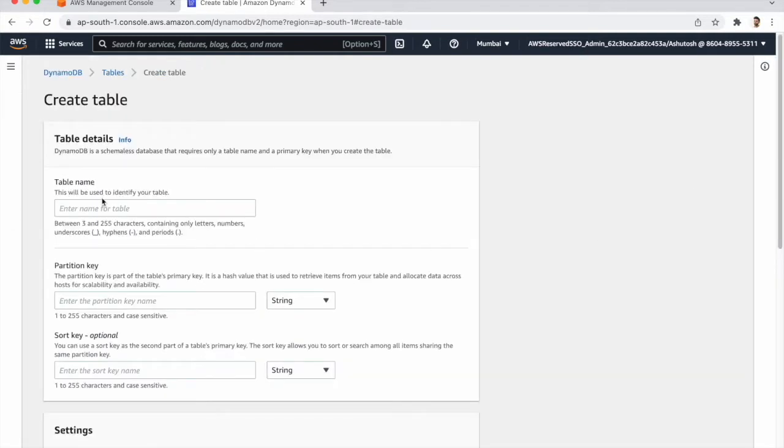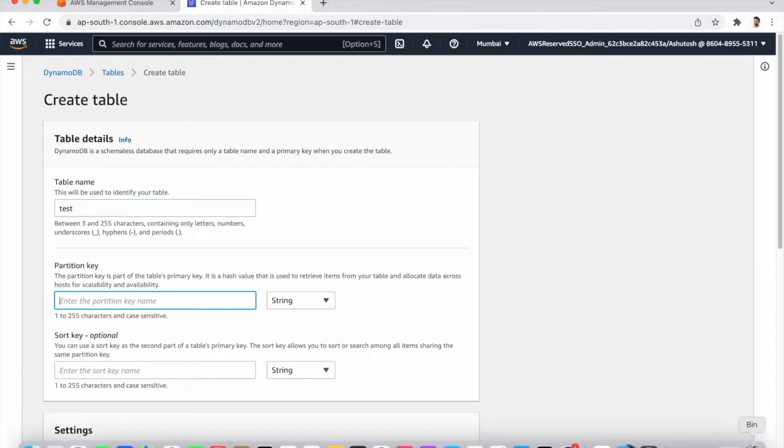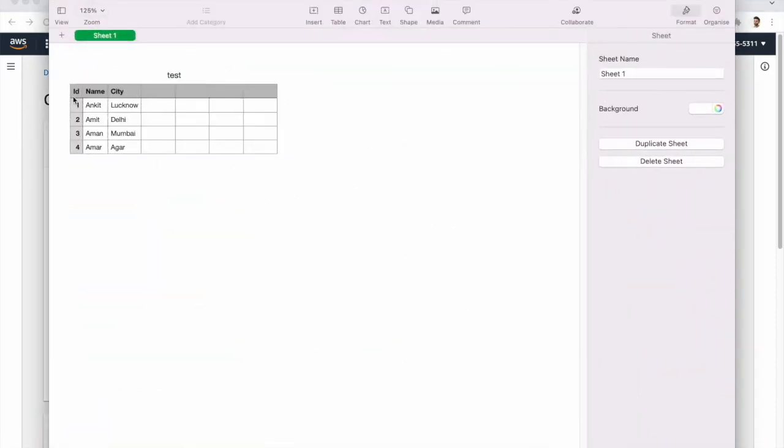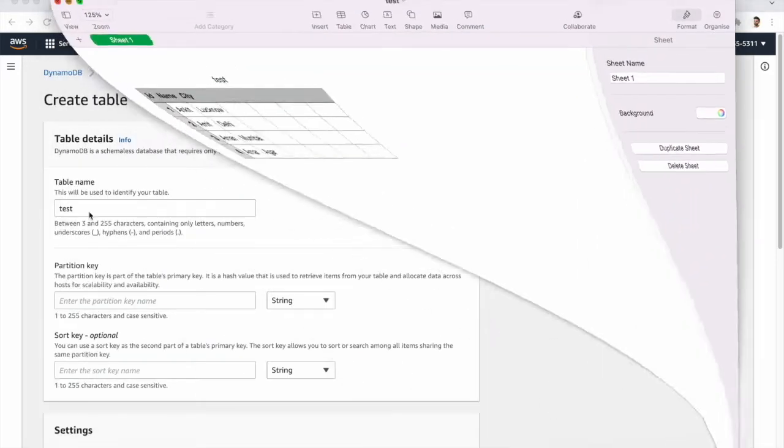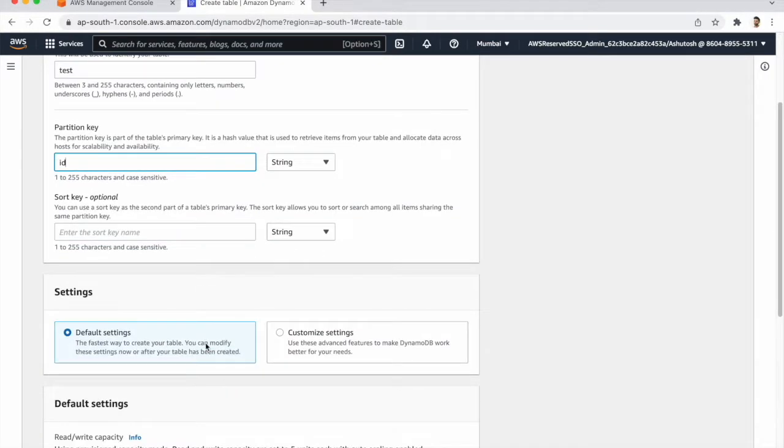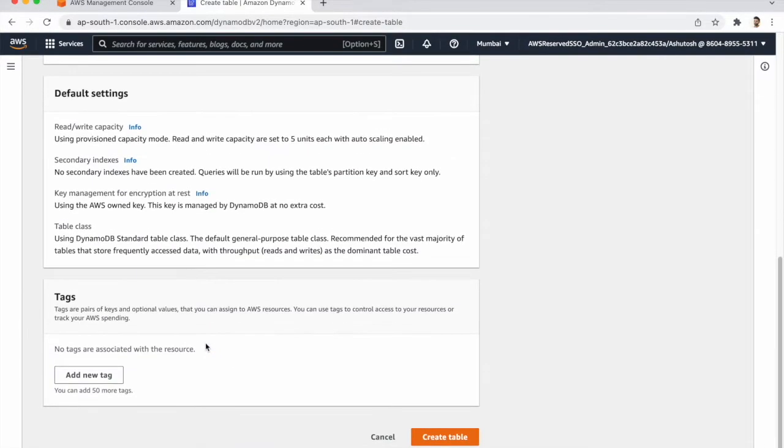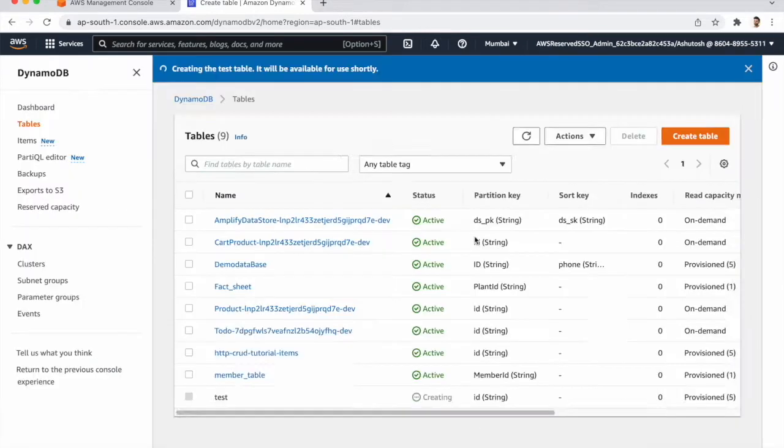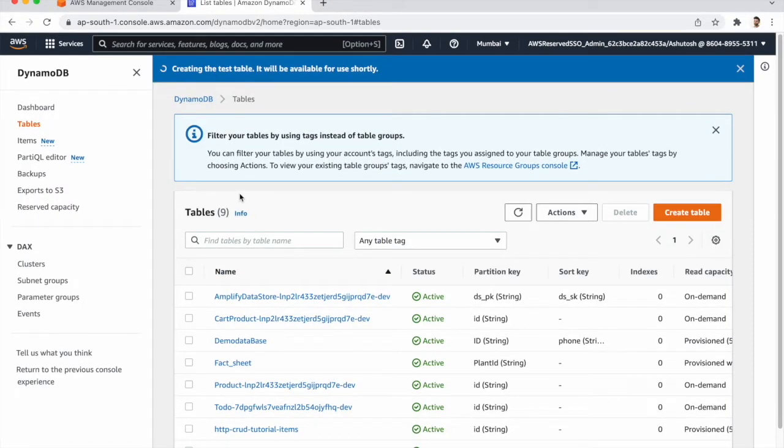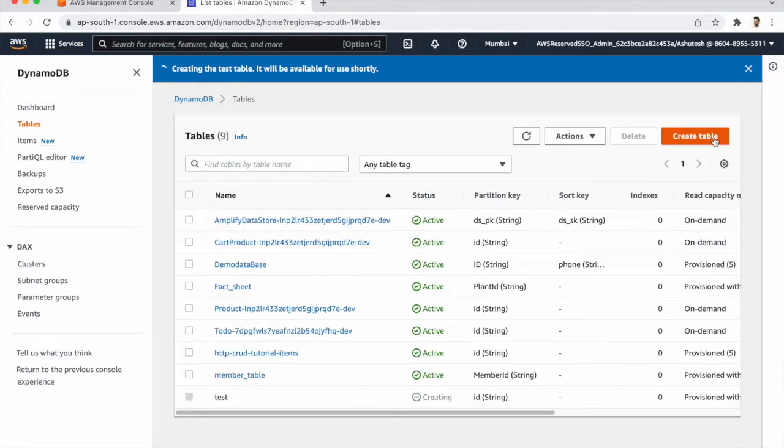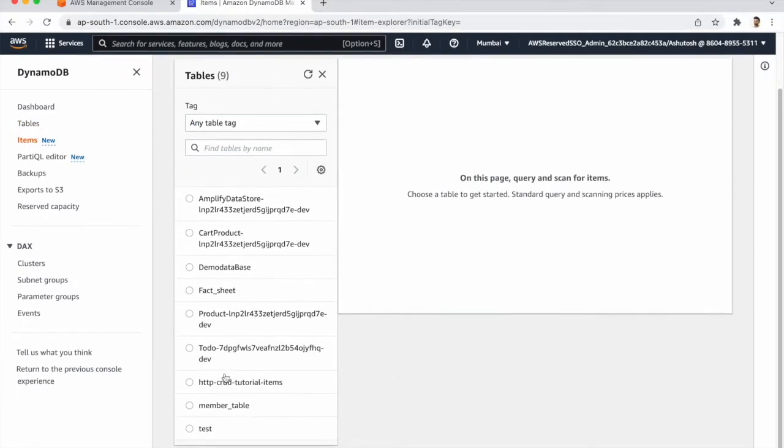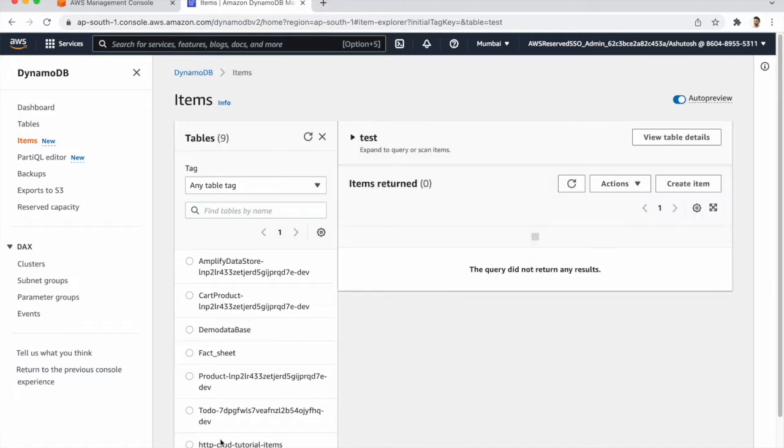Table name as test and partition key here same as what you have first column so ID. And after that create the table. So it takes a few minutes for creating a table. So if you go to our items and refresh, so our table is created and there is no items.